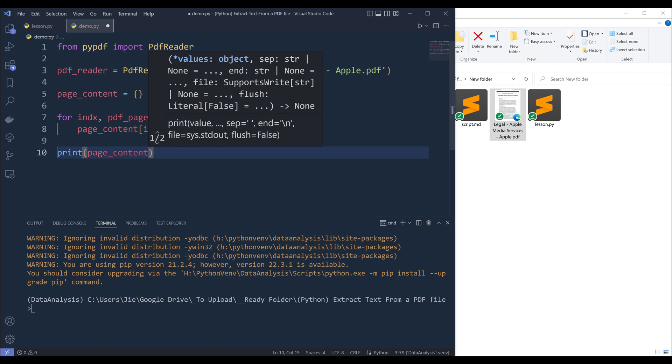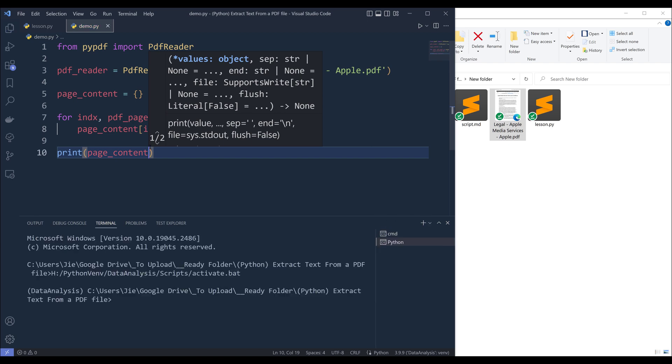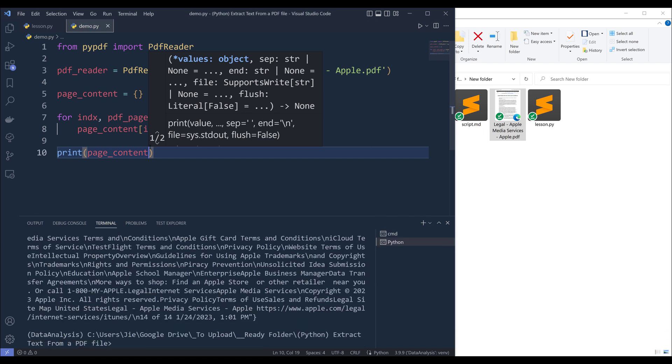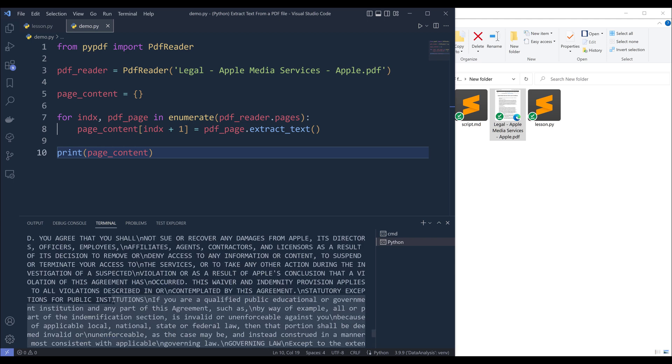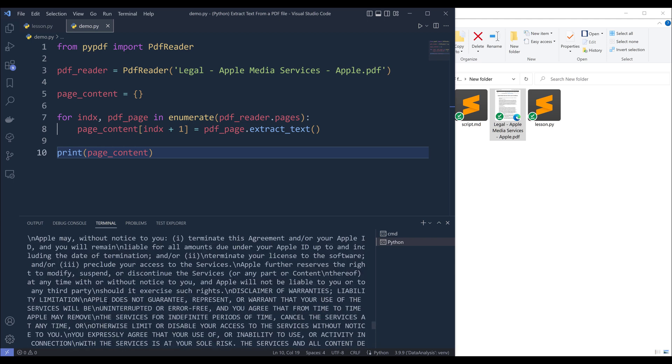Now if I go control plus f5 to run the script, we now have a dictionary that contains the text in each page.